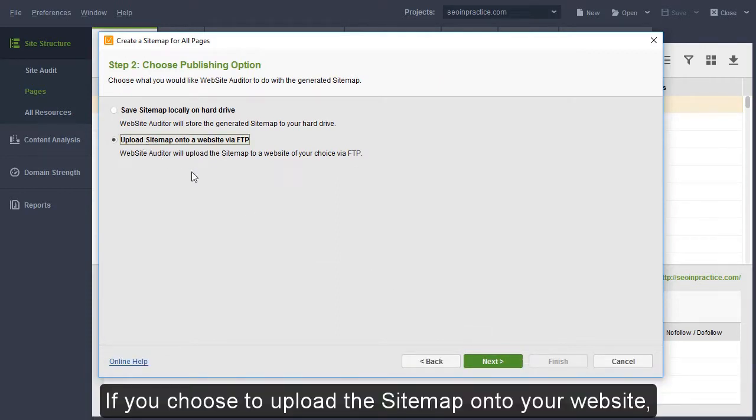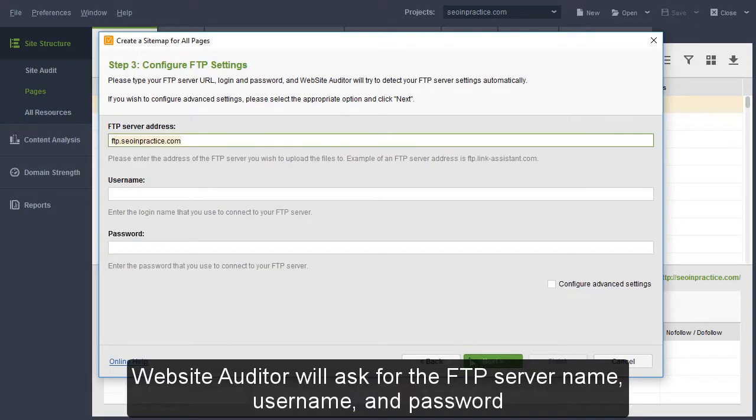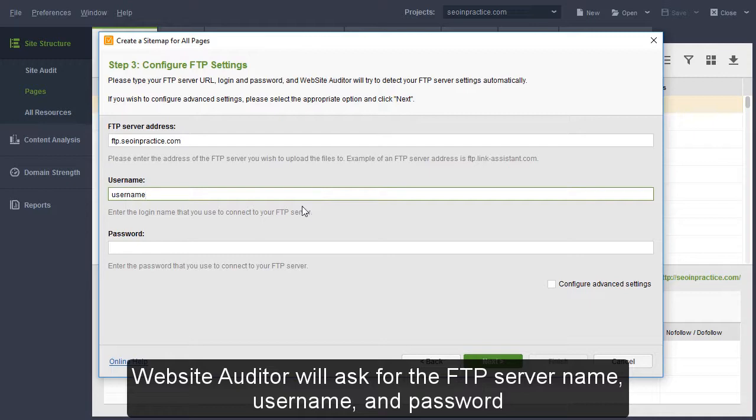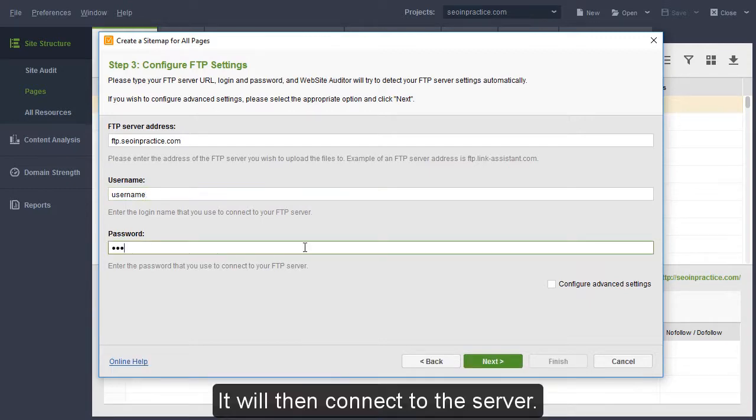If you choose to upload the sitemap onto your website, Website Auditor will ask for the FTP server name, username and password. It will then connect to the server.